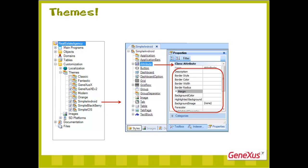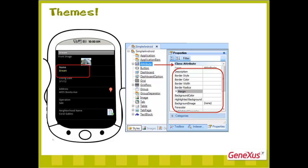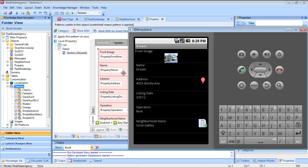For instance, supposing we want the property name attribute to appear in bold and yellow in Android. What we do is, we open the default theme for Android.